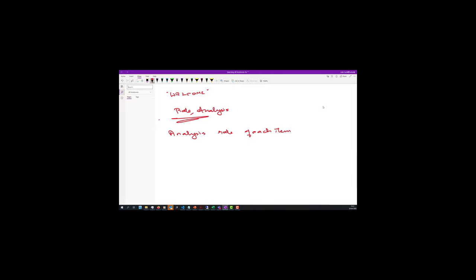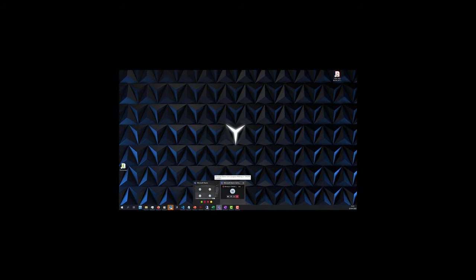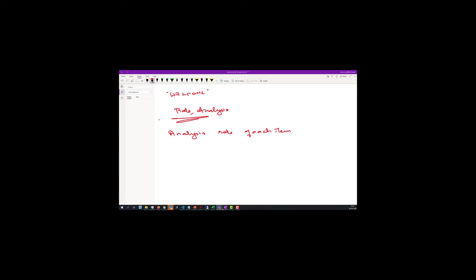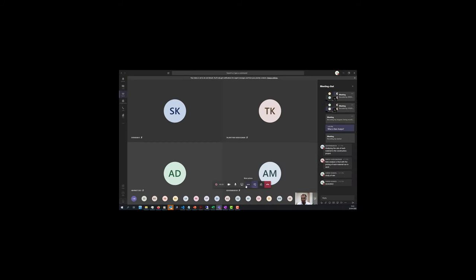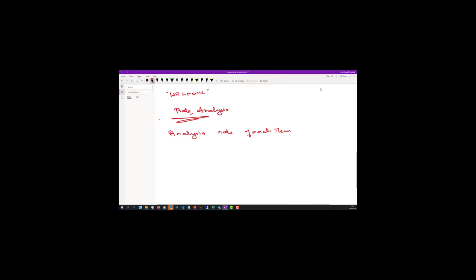I must confess that excavation is one of the areas where the variability of rate is very, very high. I'm very happy that we are going to use excavation for our study. One request: please do not disturb the settings for recording — I prefer the recording is not disturbed from your end.